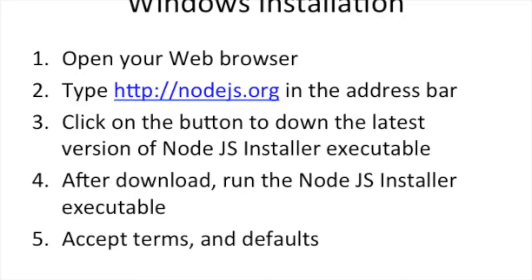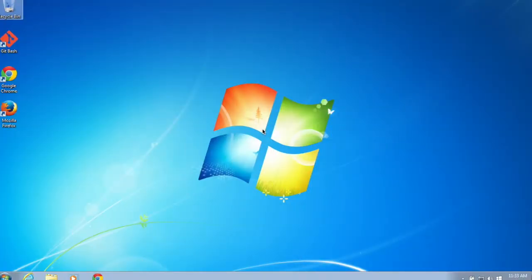You can see here what we're going to do is go to use our browser to download Node.js and install it. So here I am, I'm going to start out in Windows.